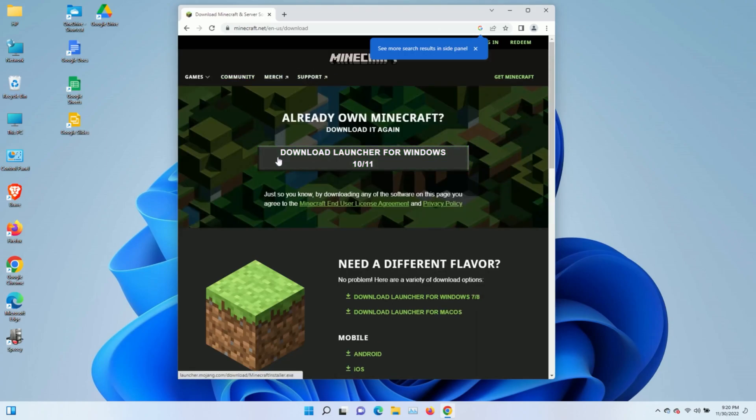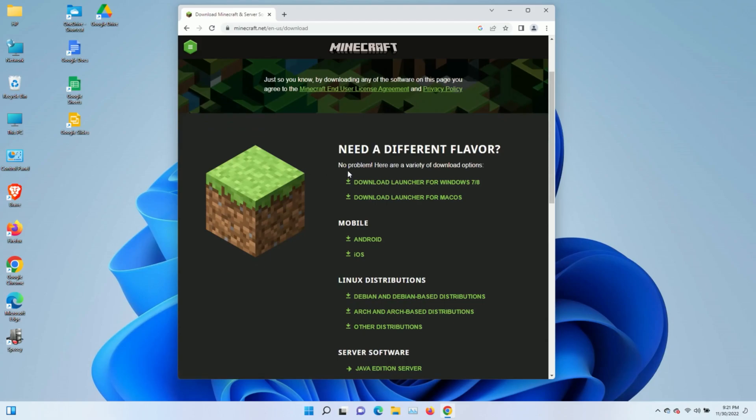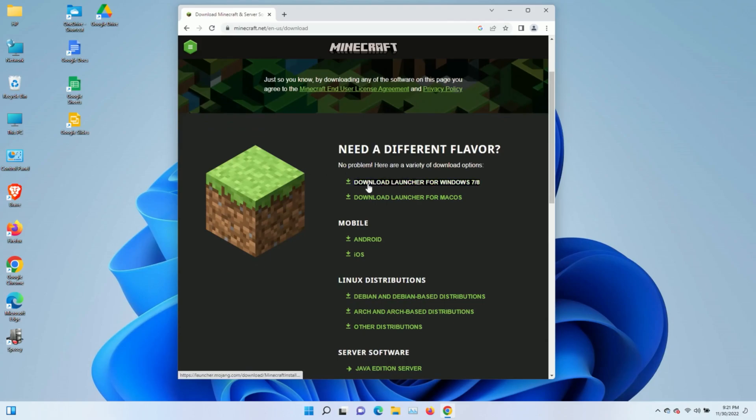Do not click the download launcher for Windows 10 and 11. It's bugged, and I've had so many problems with it. You'll want to skip that and go all the way down here where it says download launcher for Windows 7 and 8. We're going to left-click that and get that download started.